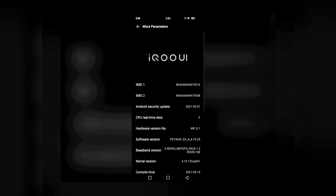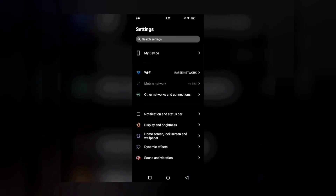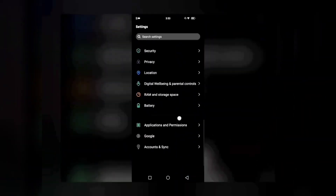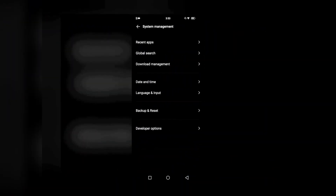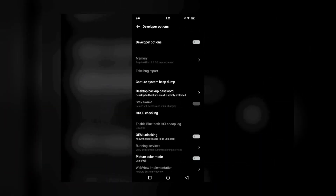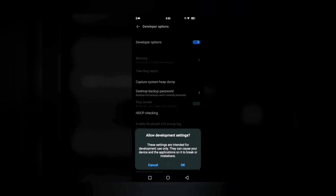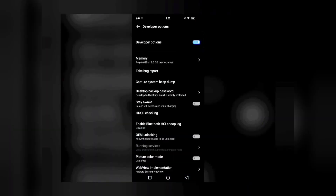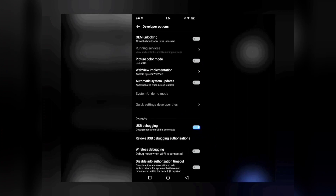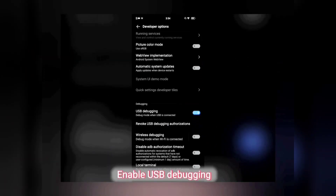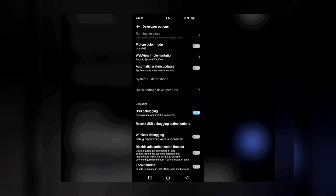Once Developer Options are enabled, go back and go to System Management. Open System Management, then go to Developer Options and enable them. You'll get a pop-up — just press OK. One more thing you need to do is enable USB Debugging. Enabling USB Debugging will allow your PC to delete applications on your Android device. That's all we need to do on the Android phone.